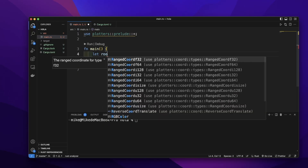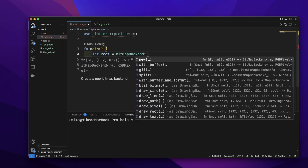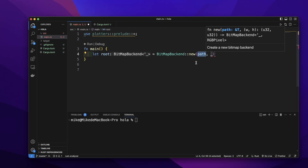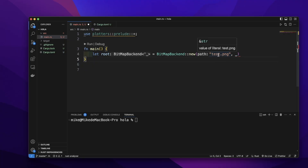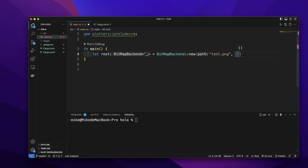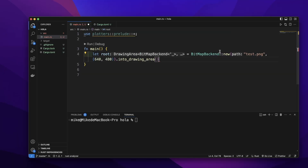In the function, let's create a variable and give it the name `root`. We will call `BitMapBackend::new` to create a new bitmap backend. The first argument is a path — let's give it `test.png`, so it will generate a file named test.png in our project directory. The second argument is the resolution, passed as a tuple: 640 for horizontal and 480 for vertical. Then we call `into_drawing_area` to convert this to a drawing area.